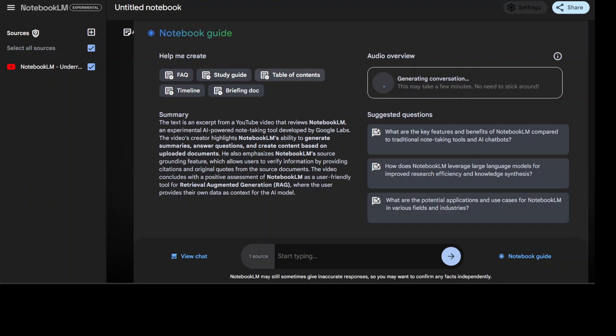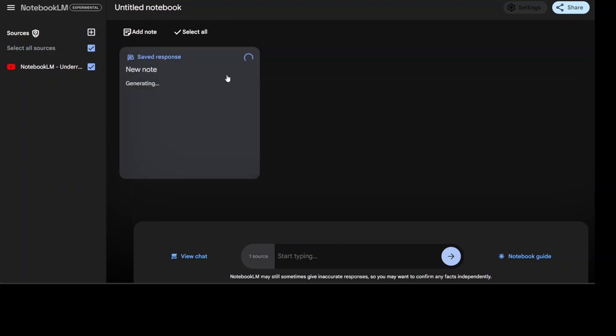For example, you can see a study guide and then maybe click here. It is going to create a study guide for you.